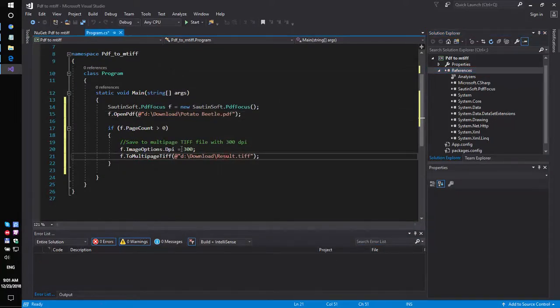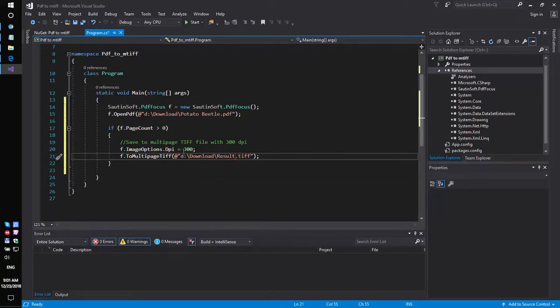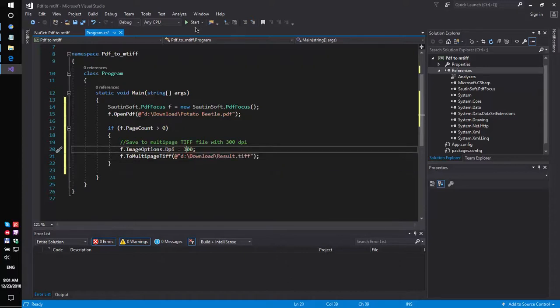So, we will convert the PDF file to multiple-tif, DPI 300. Okay, launch our code sample.